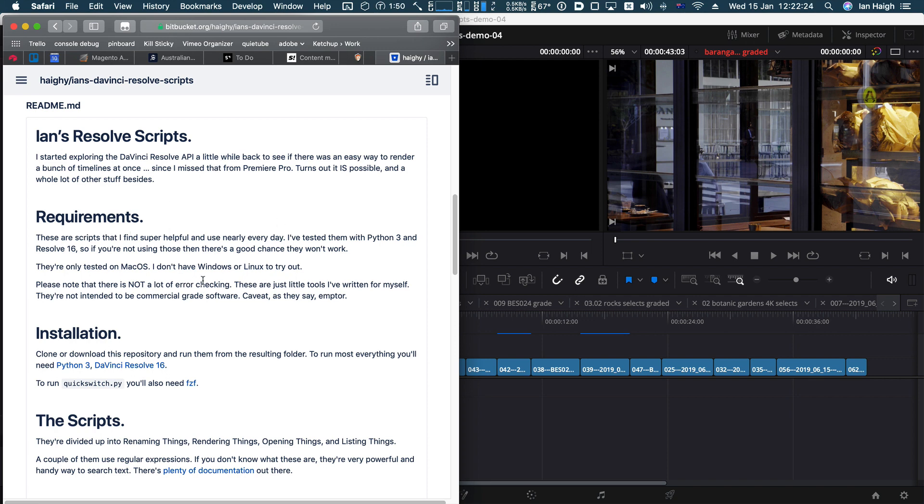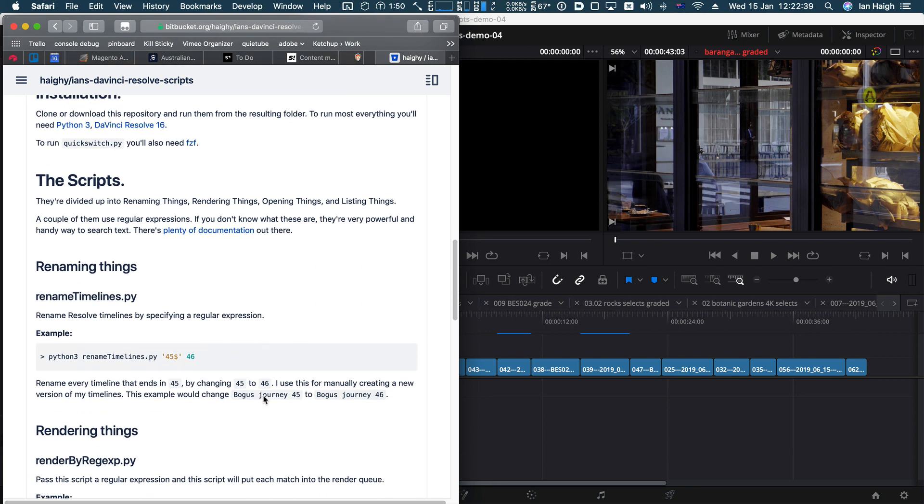They're all tested on the Mac. I don't have Windows or Linux, and one of the scripts will actually require FZF. There's this script called Quick Switch. Otherwise, you should be good to go, hopefully. Let me know if you're not.